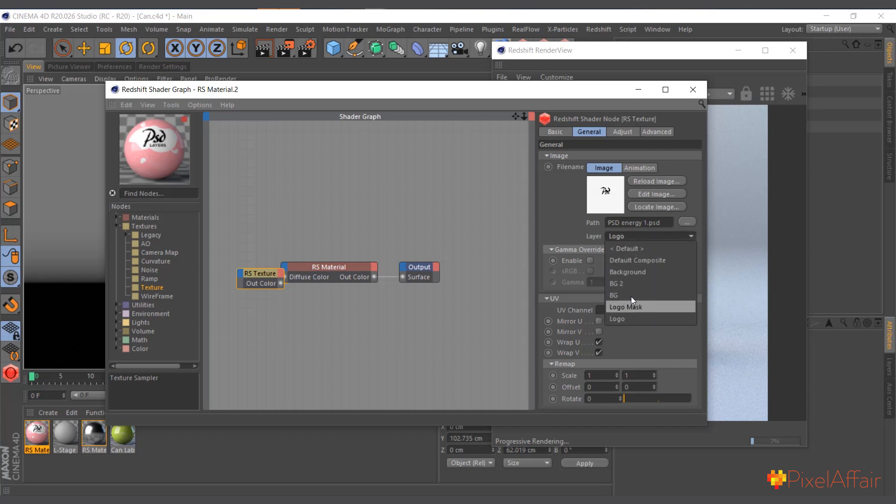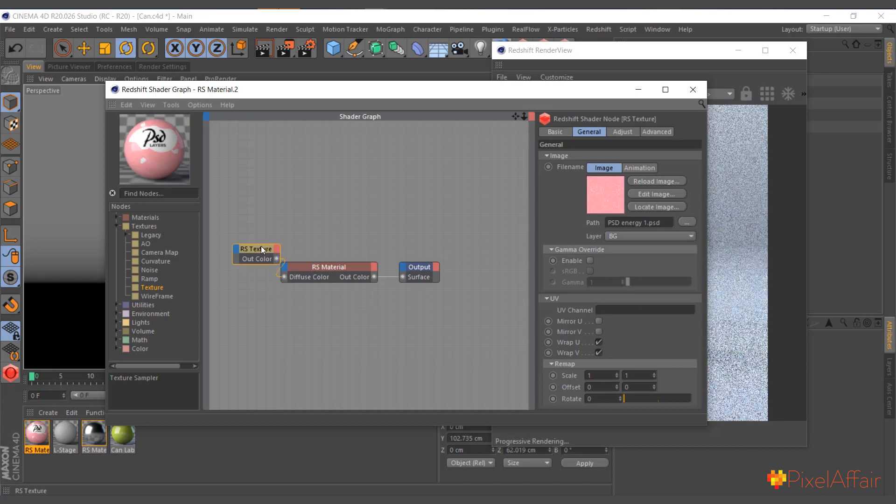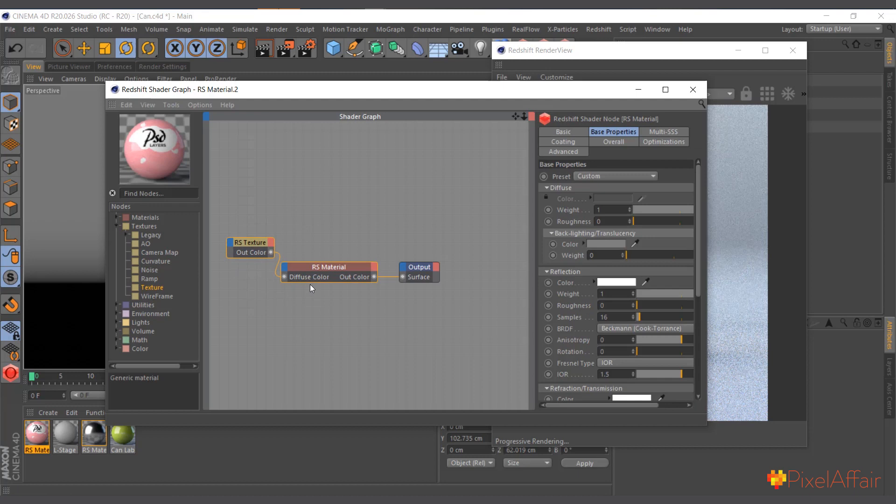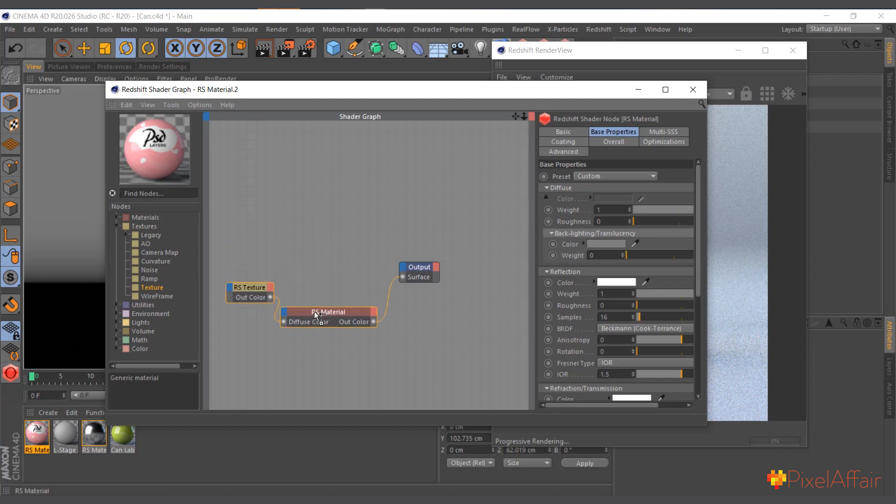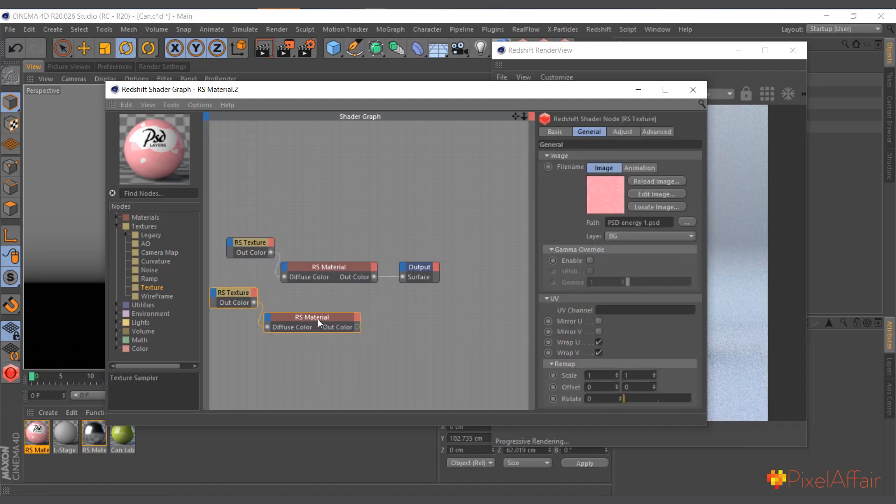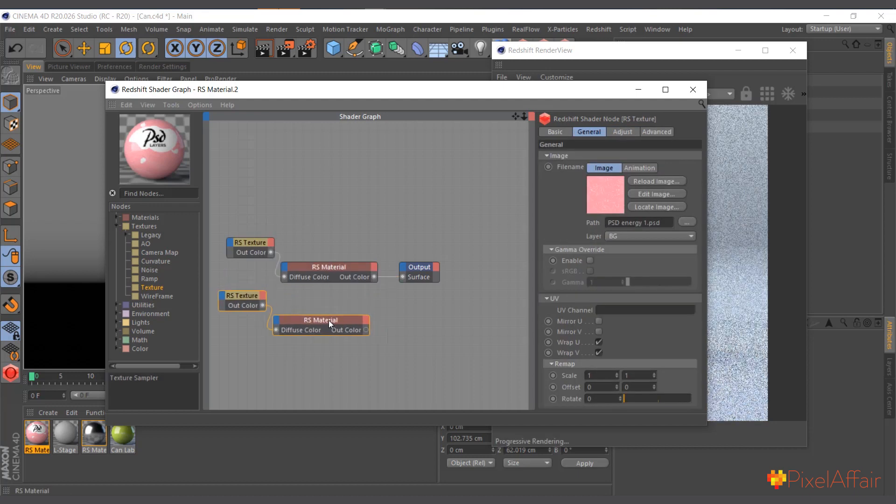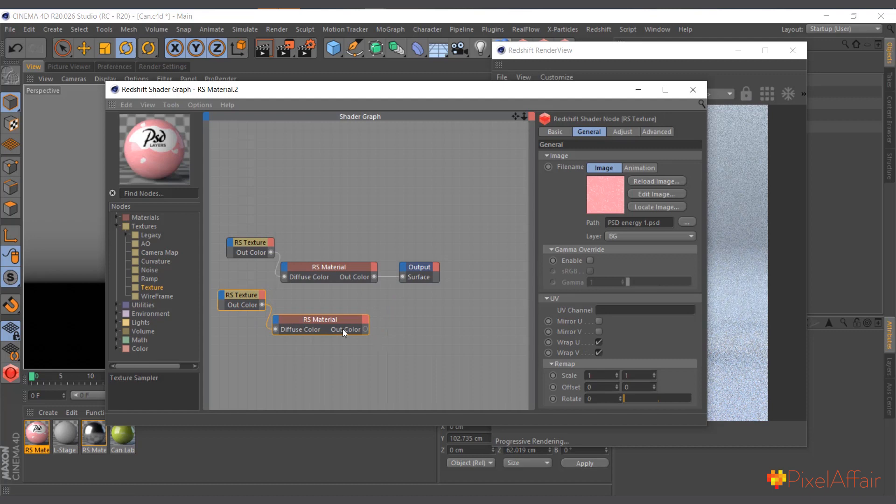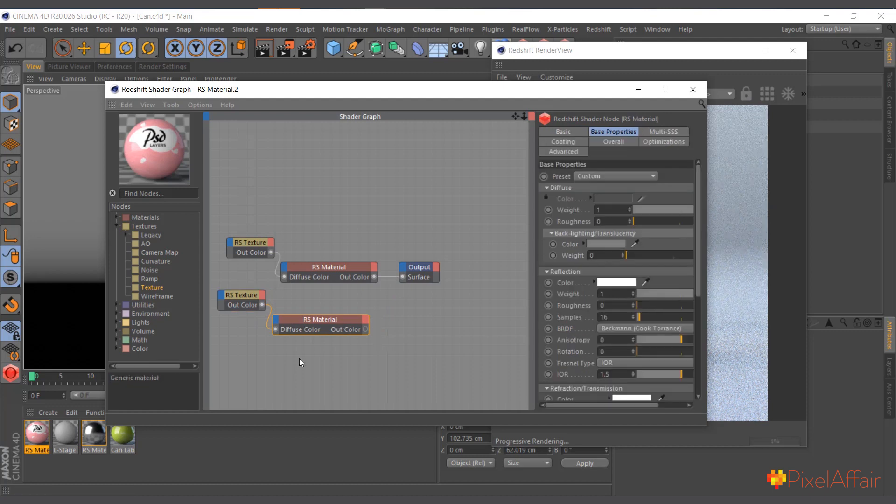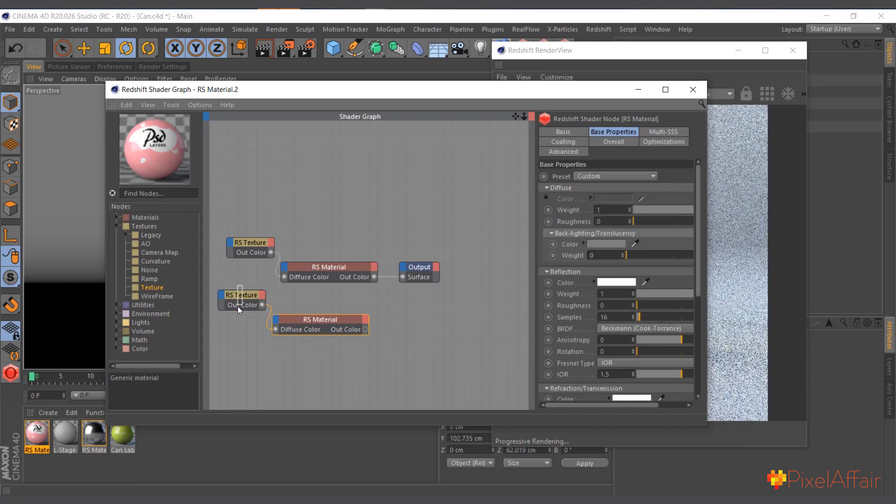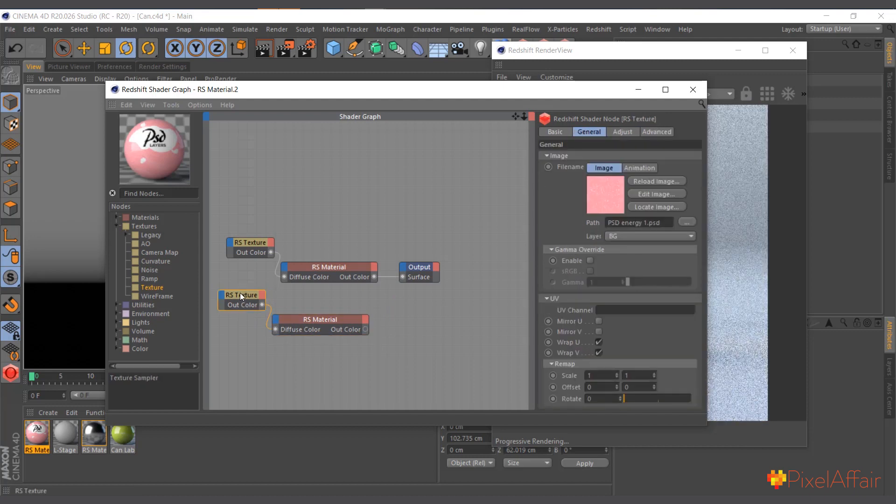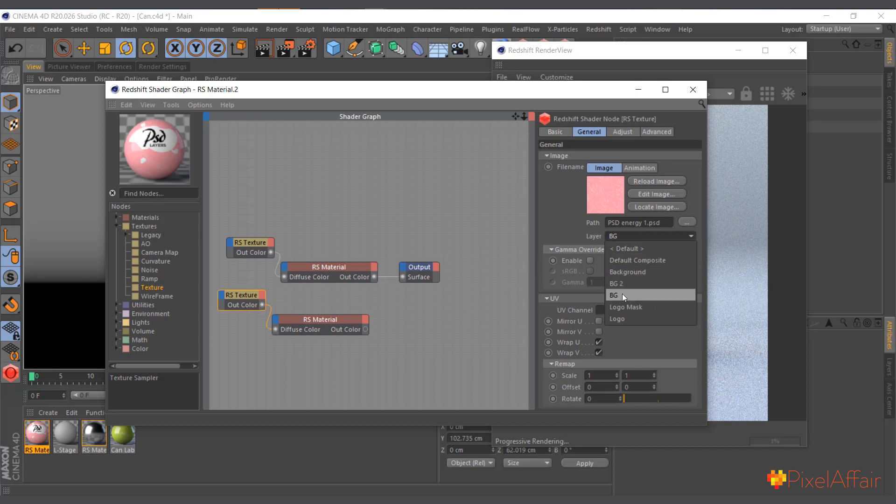The first one, I'll come here and I'll choose background. So I want the background for the first one. I'll select these two, drag, hold Control, and drag it down to duplicate it.